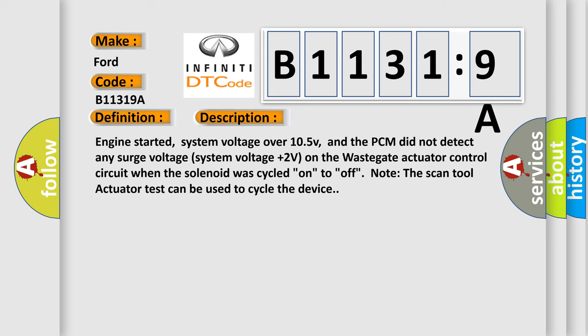Engine started, system voltage over 10.5 volts, and the PCM did not detect any surge voltage (system voltage plus two volts) on the wastegate actuator control circuit when the solenoid was cycled on to off. Note: the scan tool actuator test can be used to cycle the device.